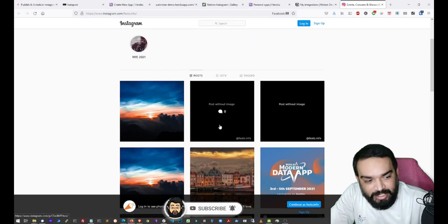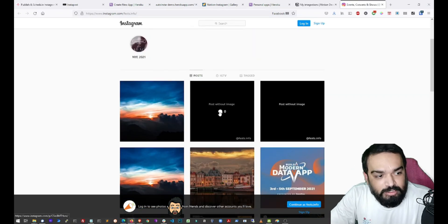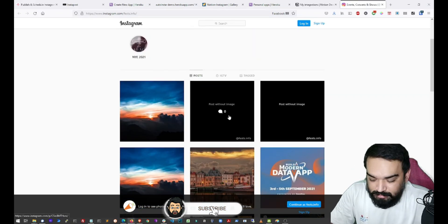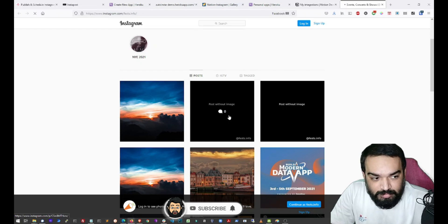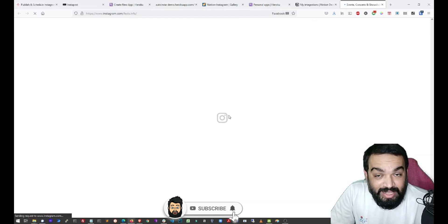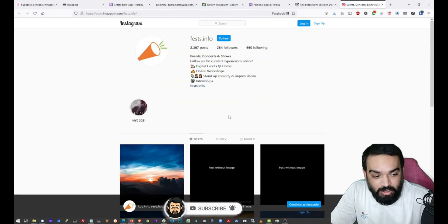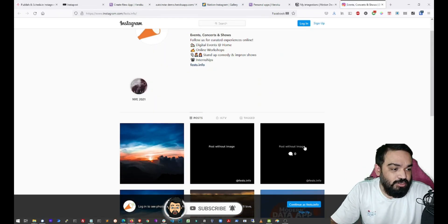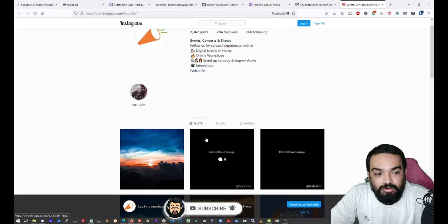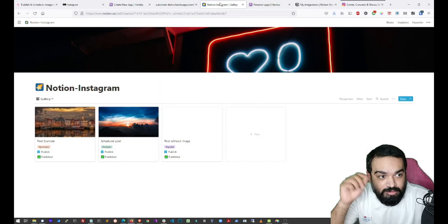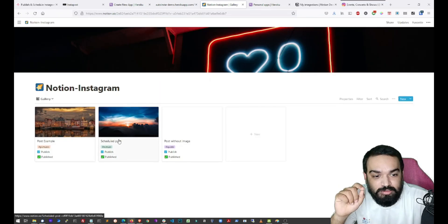As you can see, this got published as an image with the text on the image. So that's how you can quickly schedule posts directly from Instagram.